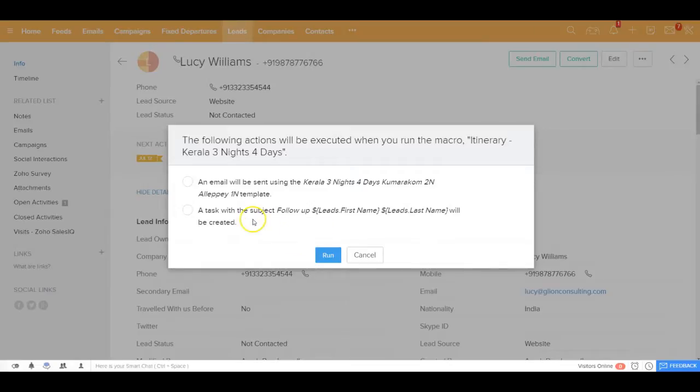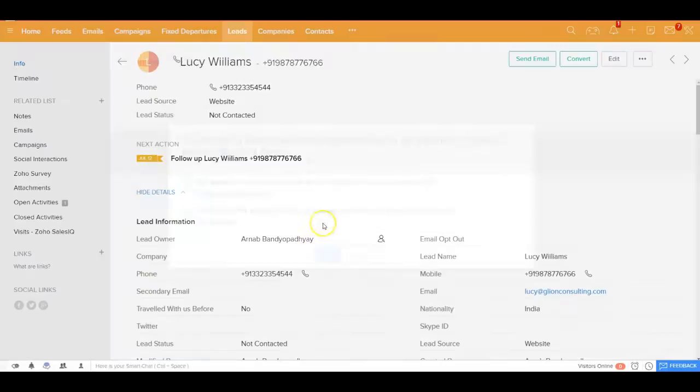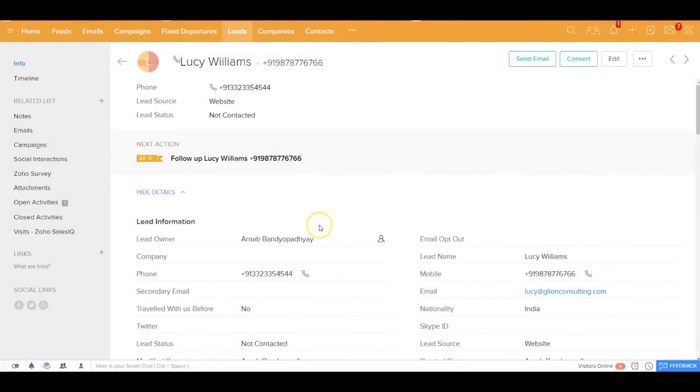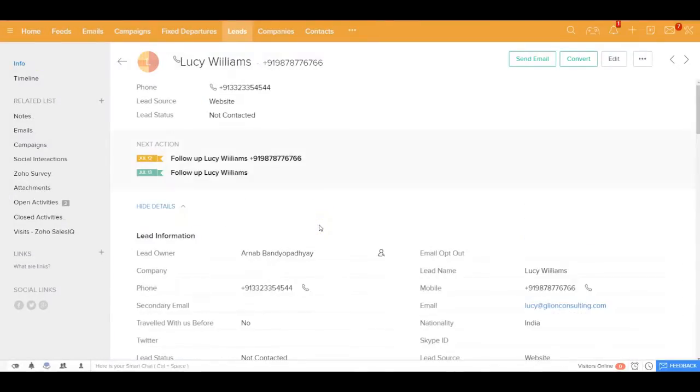So I can just say please send an email to Lucy out here and also please create a follow-up task. The moment I have done this, if I see against Lucy, there's an email which has been sent out.